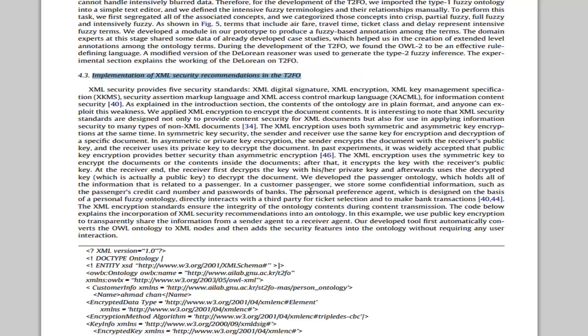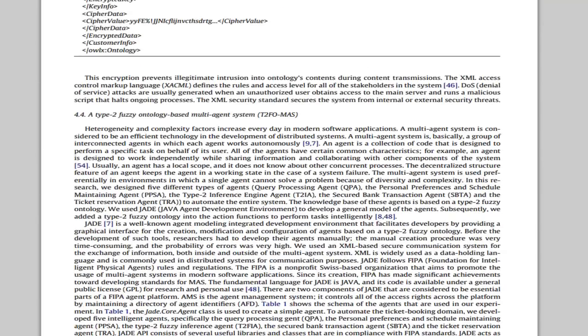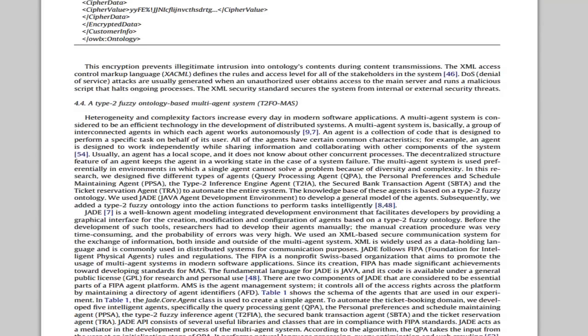It may be leaked or hacked. In this case, we must secure our information and ontology. We use XML-based techniques recommended by W3C.